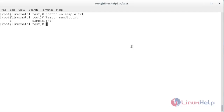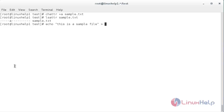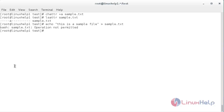Here you can see it has set the attribute. If I try to replace any of the content inside that file, it will be showing the error that operation is not permitted. I am going to show you — for that, echo space the content that needs to be present inside the file, redirected to sample.txt. Here you can see it is showing that operation is not permitted.